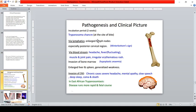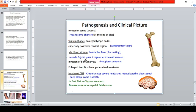Progression of disease includes chancre at the bite site, enlarged lymph nodes via lymphatics, posterior cervical lymphadenopathy with Winterbottom's sign. In the bloodstream stage: headache, fluctuating fever, muscle and joint pain, irregular erythematous rash, hypoplastic anemia, splenomegaly, hepatomegaly, and generalized weakness. With CNS invasion in chronic cases: severe headache, mental apathy, slow speech, deep sleep, and ultimately coma and death.